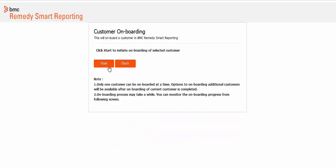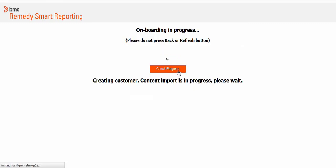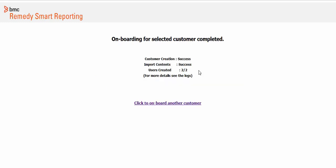Assign an existing BMC Remedy AR server user from company A who will be the BMC Remedy Smart Reporting administrator. In our example, let's use A user. Click Next and then click Start. The onboarding wizard validates all the inputs provided. The time required for the onboarding process depends on the number of users in the company.